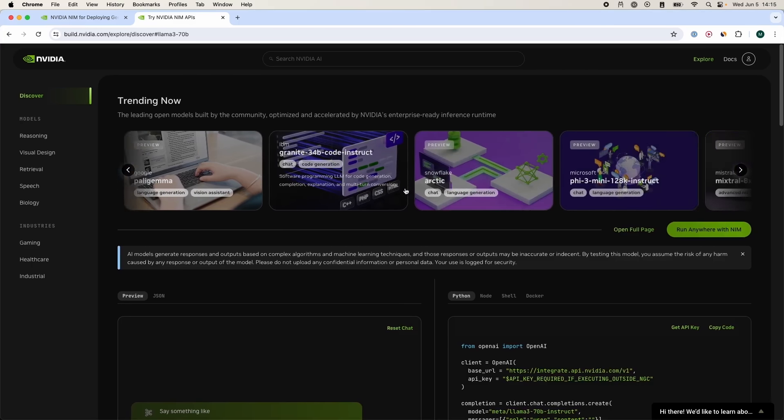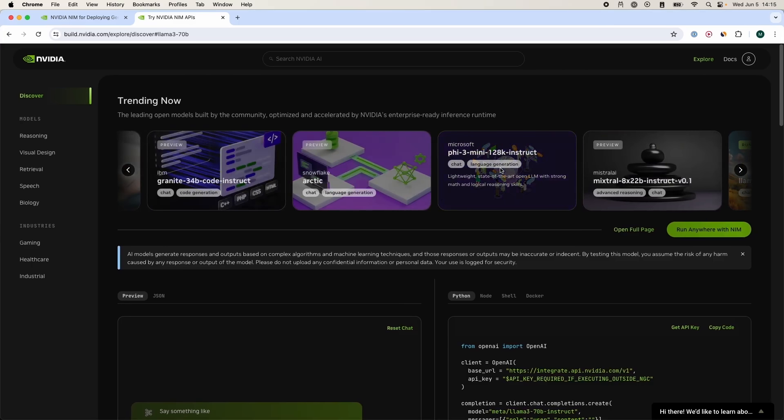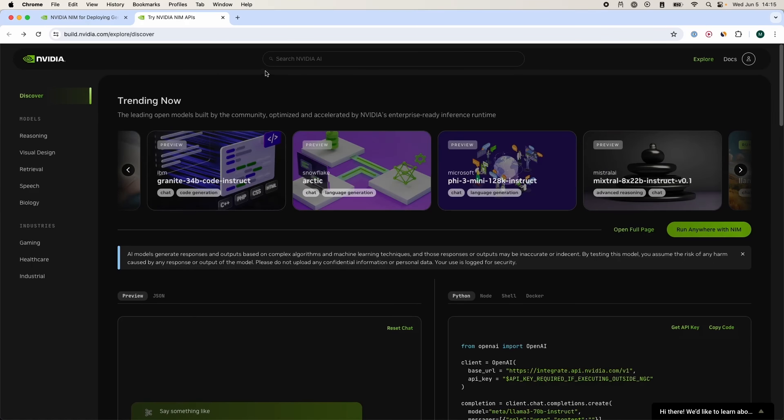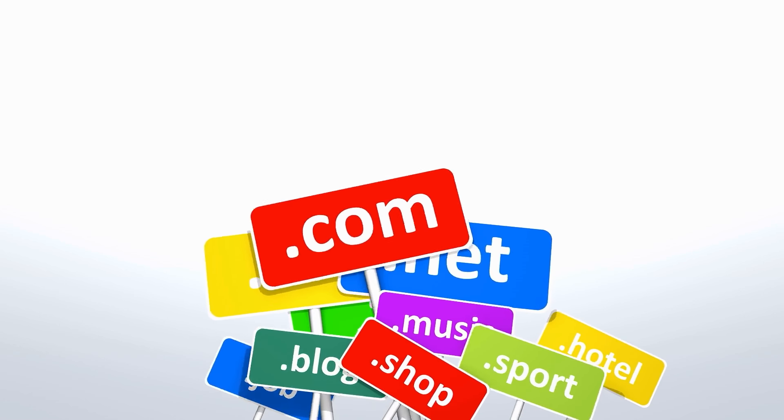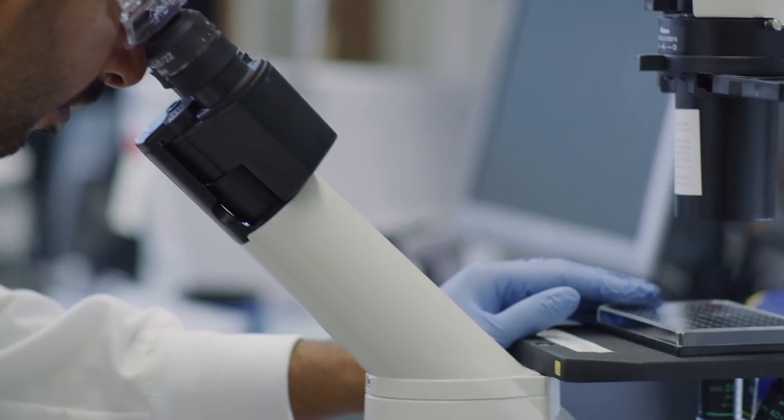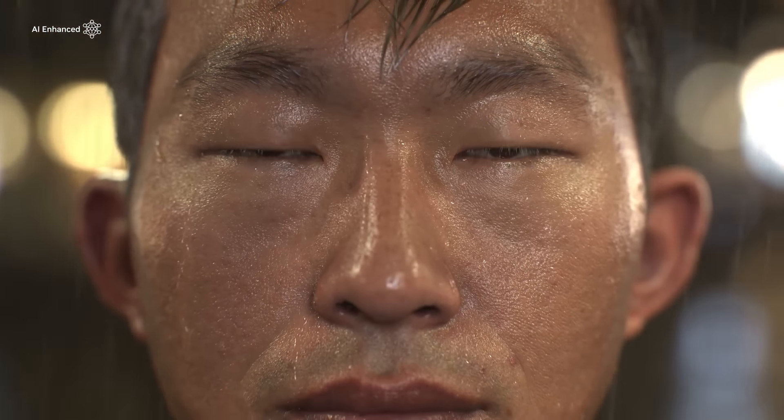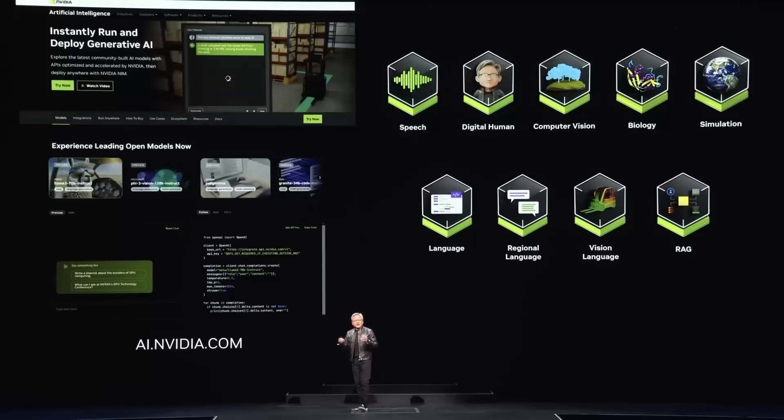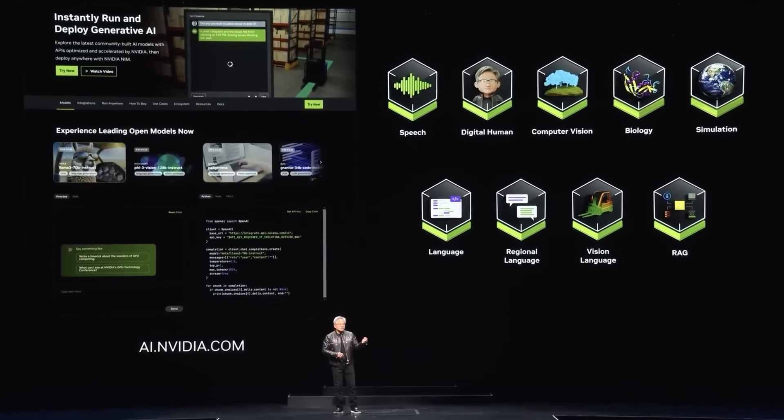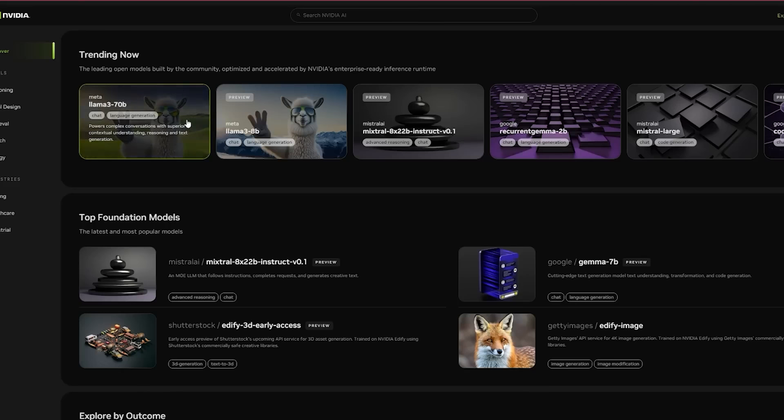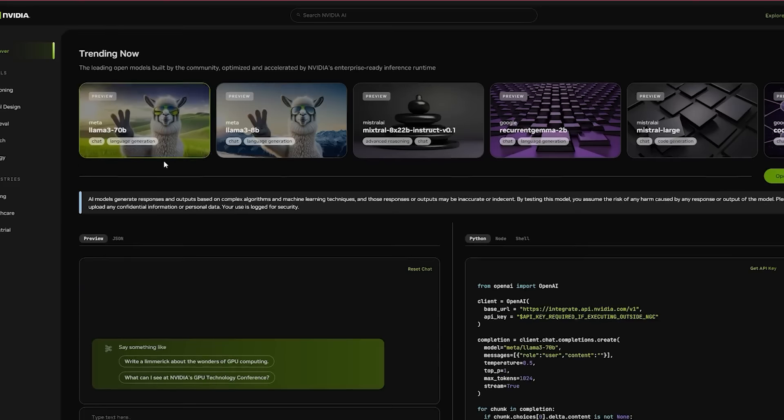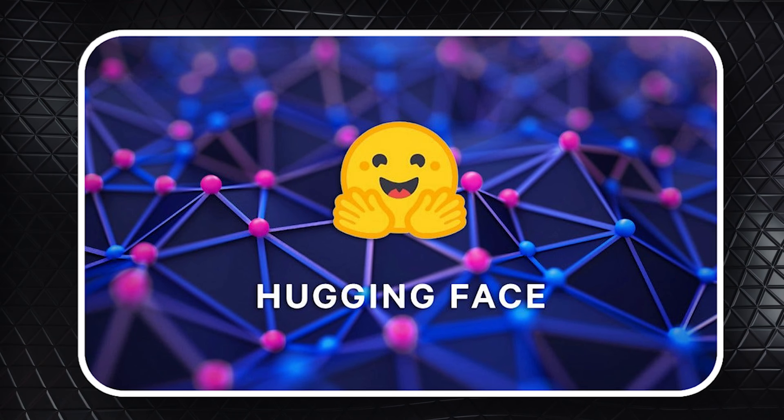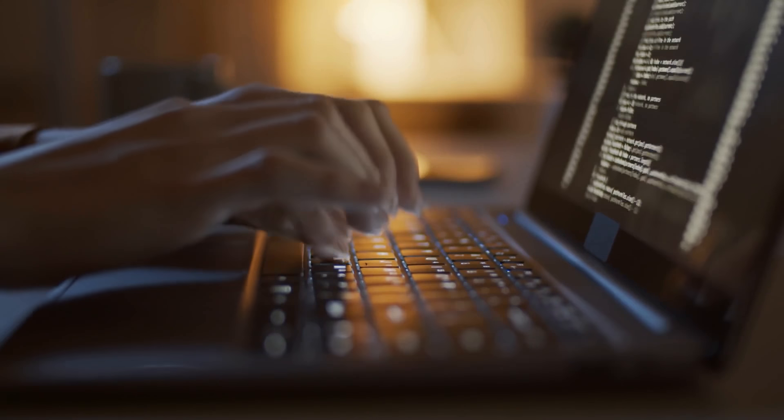NVIDIA now boasts the capability to create sophisticated large language models, which have applications across numerous domains, including healthcare, digital biology, and even digital humans. These models can be accessed easily at ai.nvidia.com. For instance, the Llama 3 NIMM, fully optimized, was recently made available on Hugging Face, free for anyone to use, illustrating NVIDIA's commitment to democratizing AI technology.